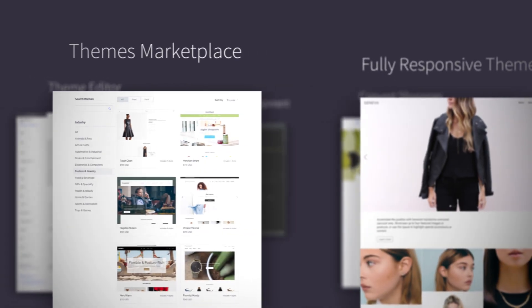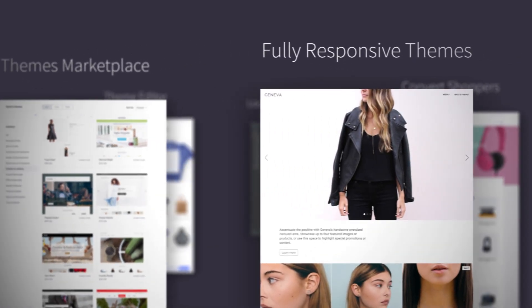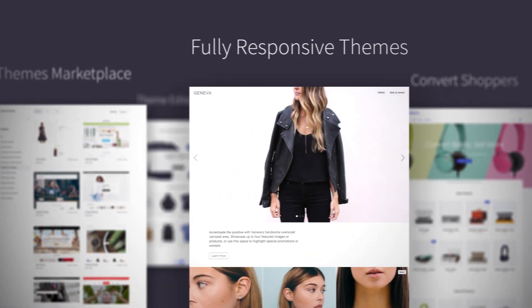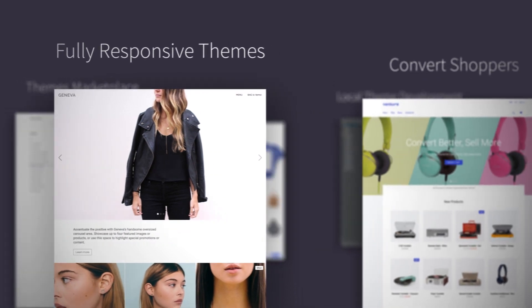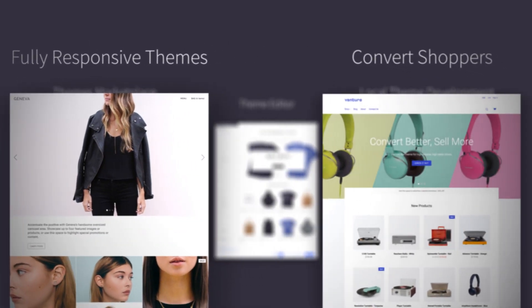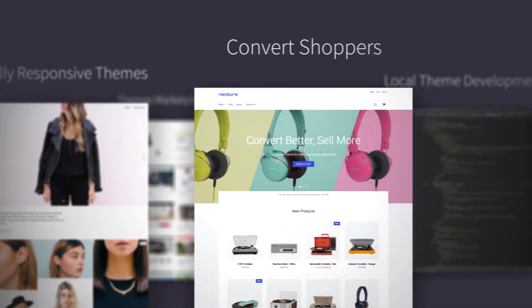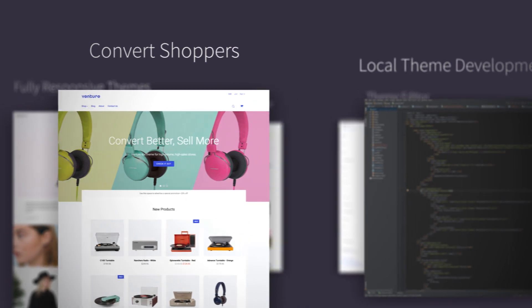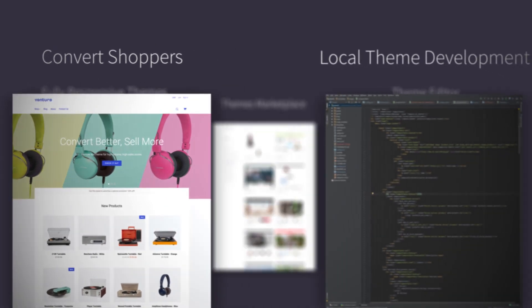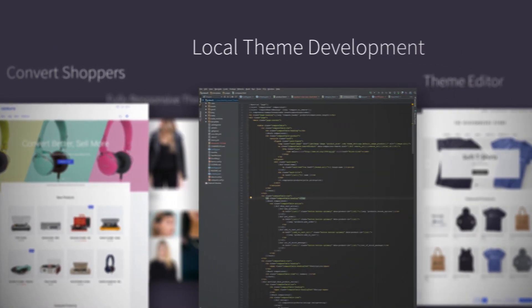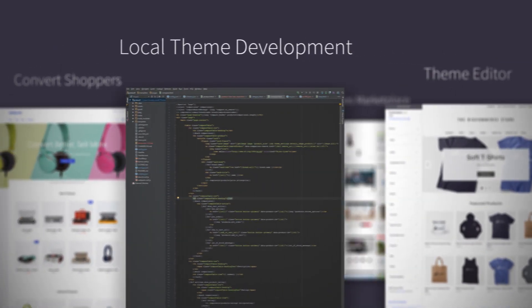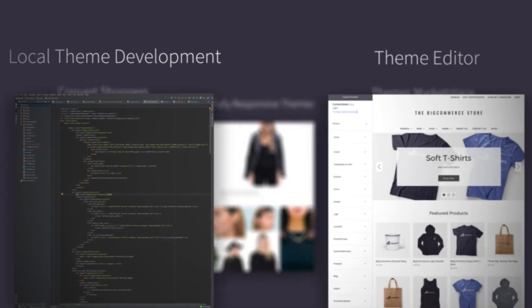BigCommerce offers beautiful and responsive themes to help storefronts captivate their shoppers. Our themes will enable you to create a dynamic and engaging online store. Our theme framework is the only hosted solution to offer flexible local theme development that allows your developer to use your storefront assets without disrupting your live store.